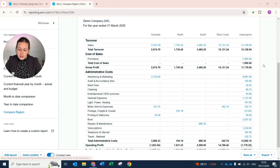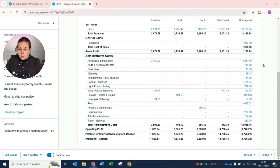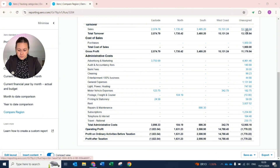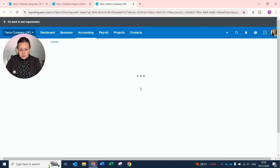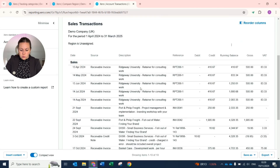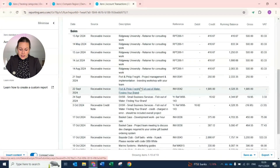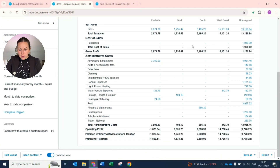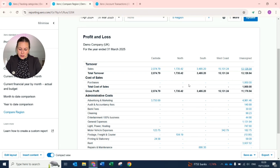Under the Unassigned, these are items that have not been given a tracking category. You can go in and update these. Within this example, we have a number of sales that have not been allocated. Once you refresh your Profit and Loss, these figures will update to reflect that as well.